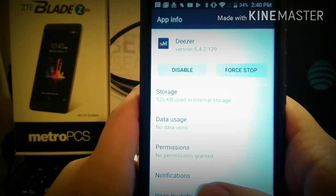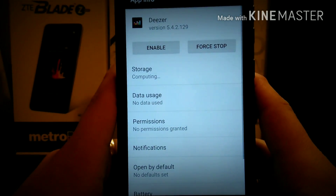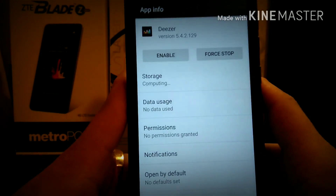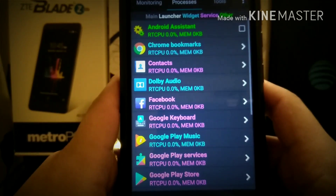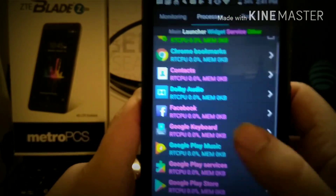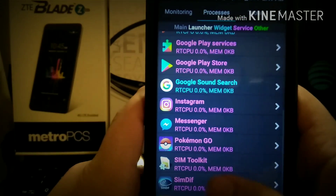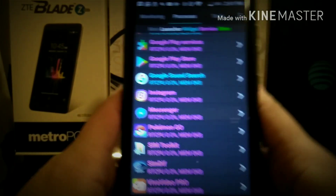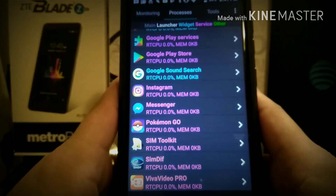Deezer — disable Deezer. That's something that comes with the device. And then you can just keep going and see what's taking your memory, guys. Pokemon Go is running, apparently.